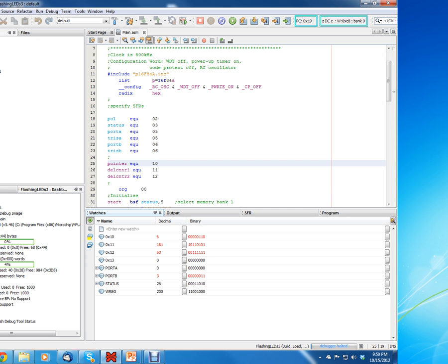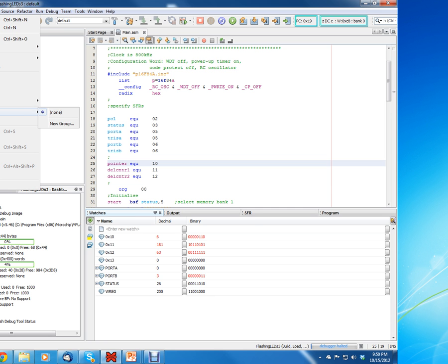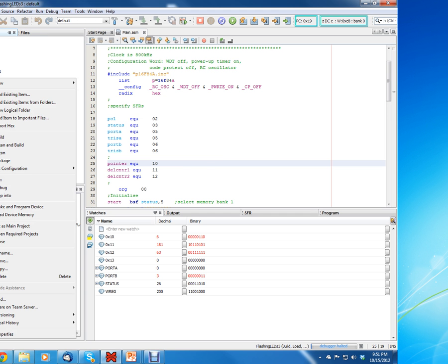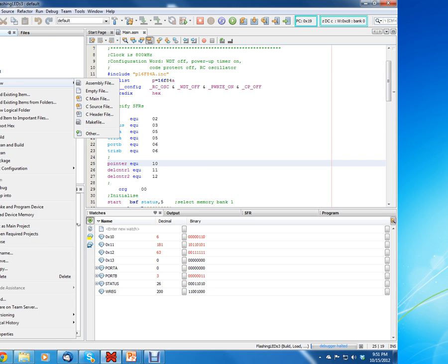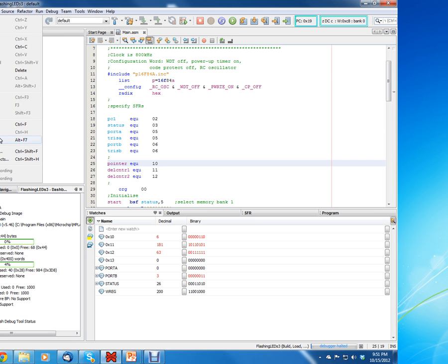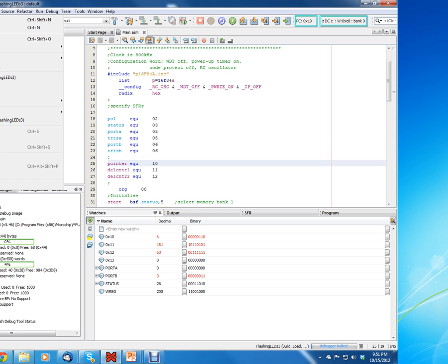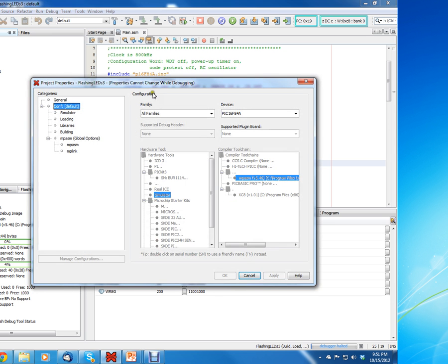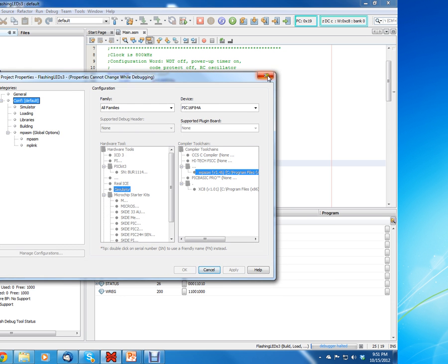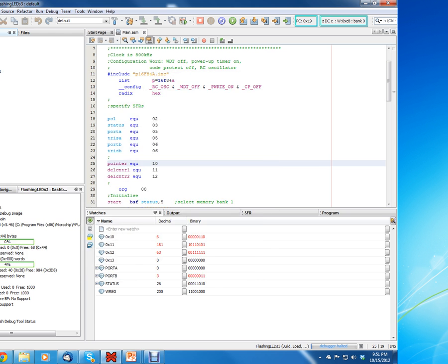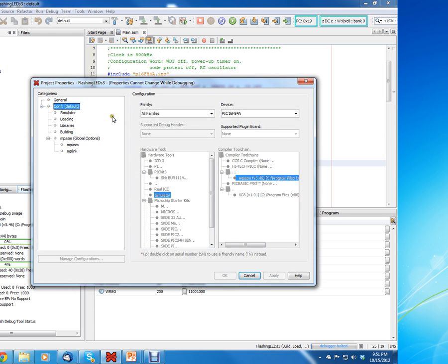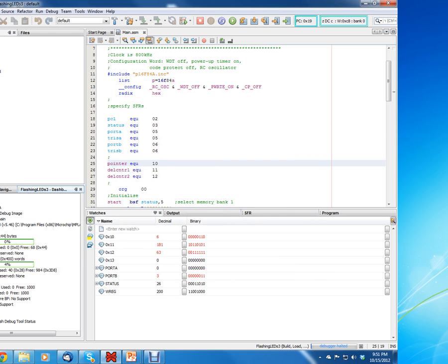First off, first thing you have to do is you have to go to your project settings, which is the wrench, or you can go to file. Actually, you can right-click here and then go to project properties. So either way will work just fine.